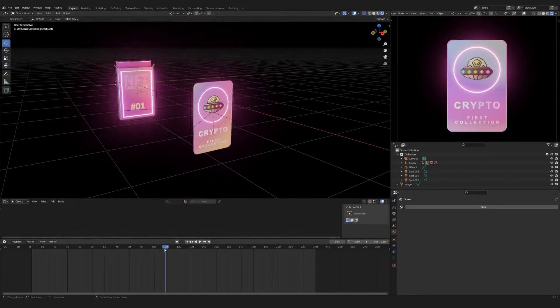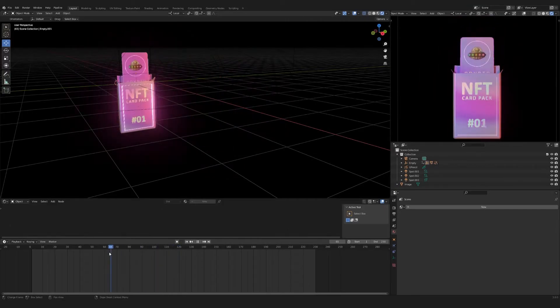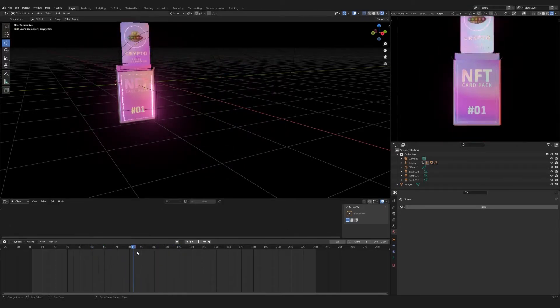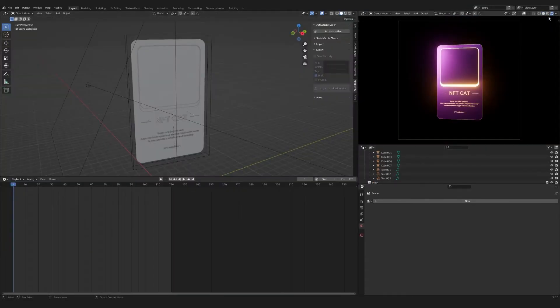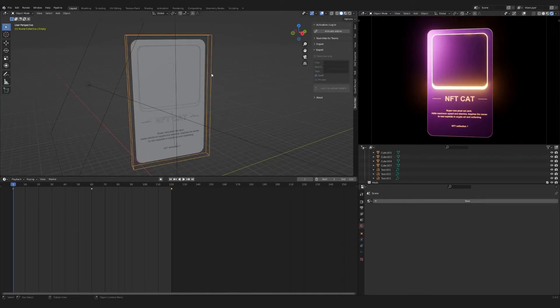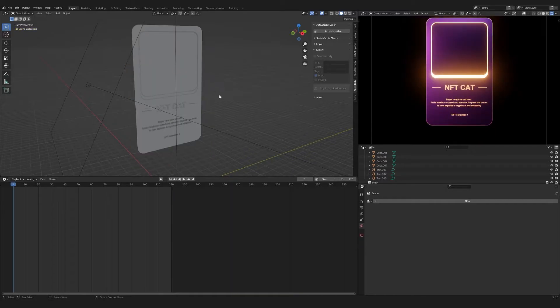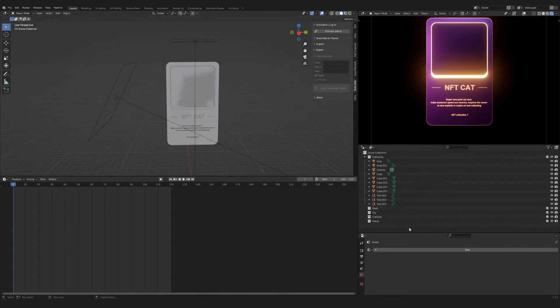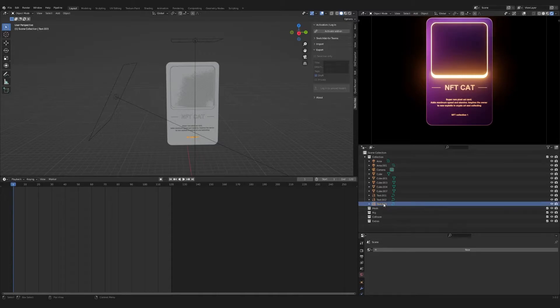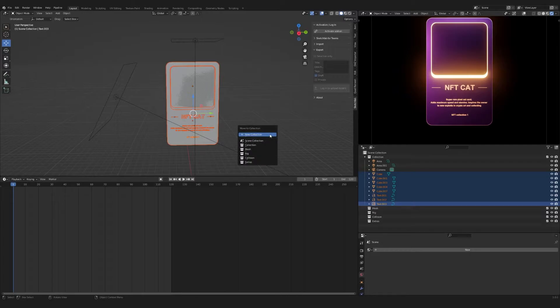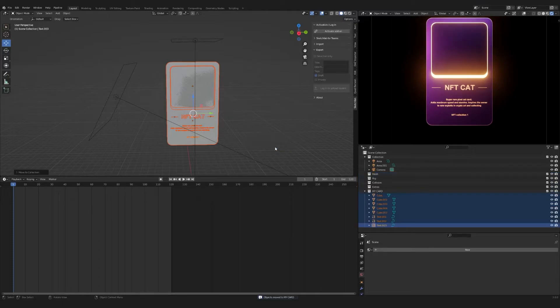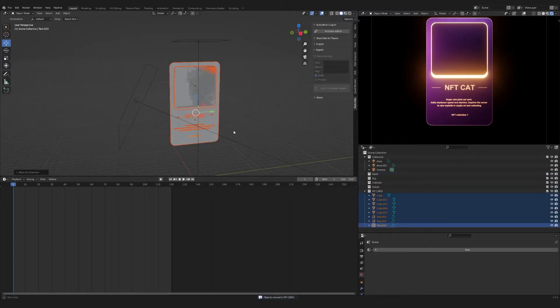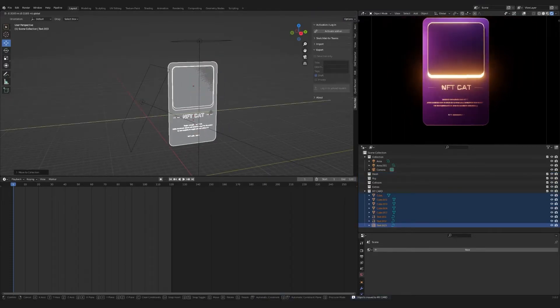Now let's replace this card with another one. Open the scene with your card. Be sure to duplicate this scene. Select Empty and press X to delete. Select all objects except the camera and lighting. Press M to create a new collection. Name her. Save the file and close this scene.